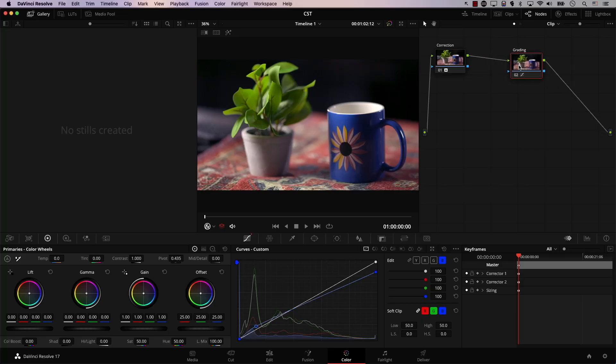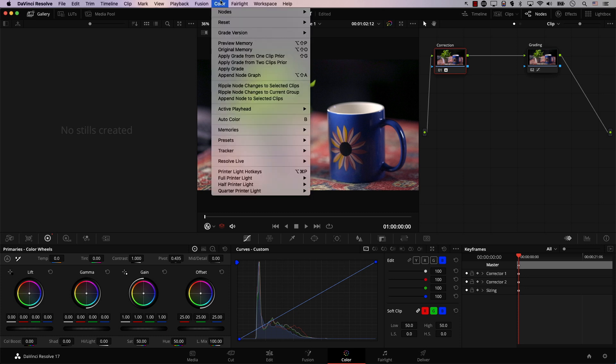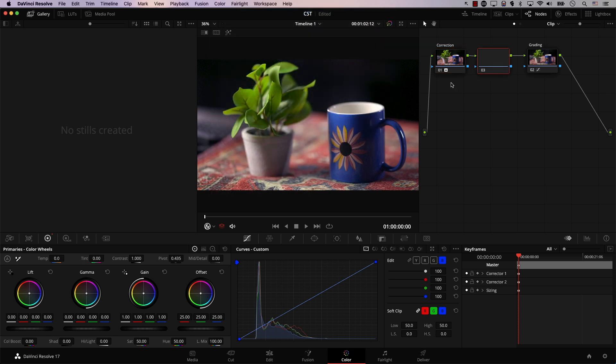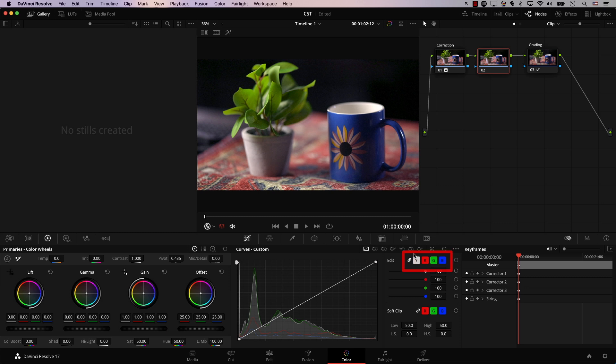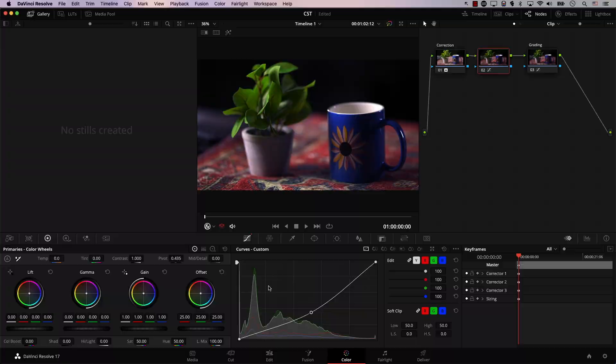So I'll take this node to the right, select the first one, go to color nodes, add the serial node. And now in the new node, again in curves, I'm going to click this button to make sure that I control all the curves at the same time. And I'm simply going to drag the middle of the curve down. So I'll add a point here and drag it down ever so slightly. So why did we do that?